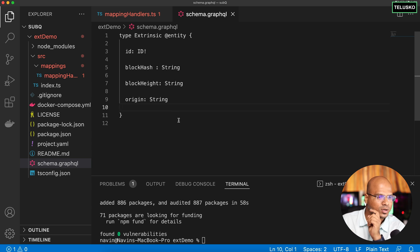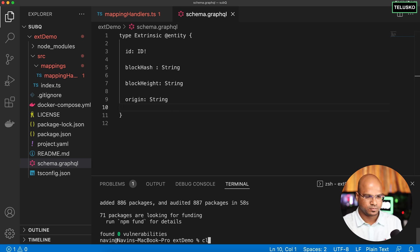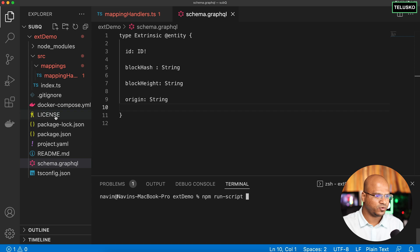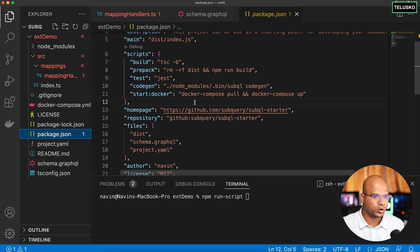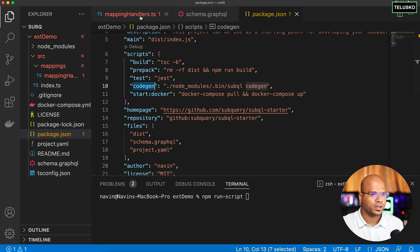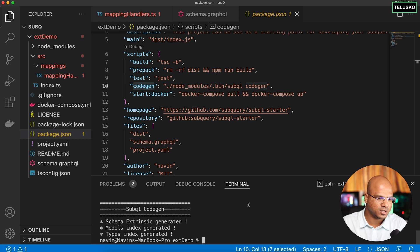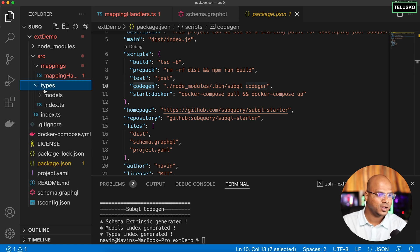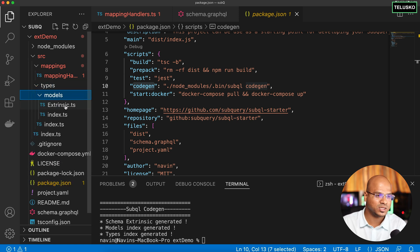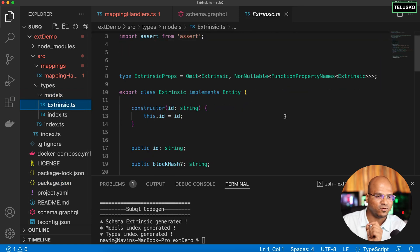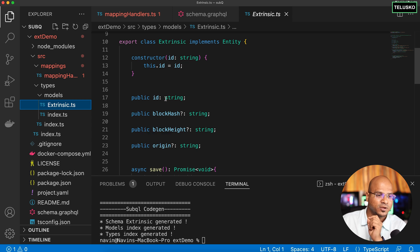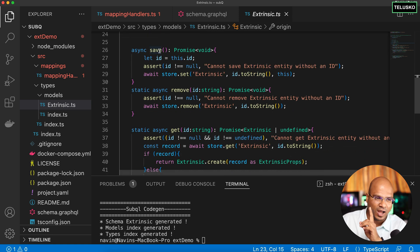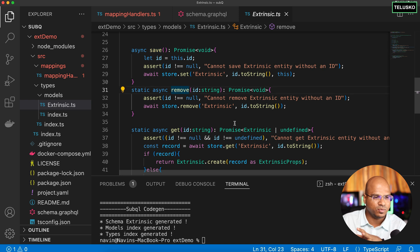For every schema we need to map it with a JS file to make it work. To generate that JS file it's very simple — I'll run 'npm run codegen'. If you remember in package.json we have this codegen script. Now it is generating the files. You can find them in the types/models folder — we have 'Extrinsic', which is what we wanted. If you open it, it has all the fields we defined: id, blockHash, blockHeight, and origin, along with methods like save, remove, get, and create.